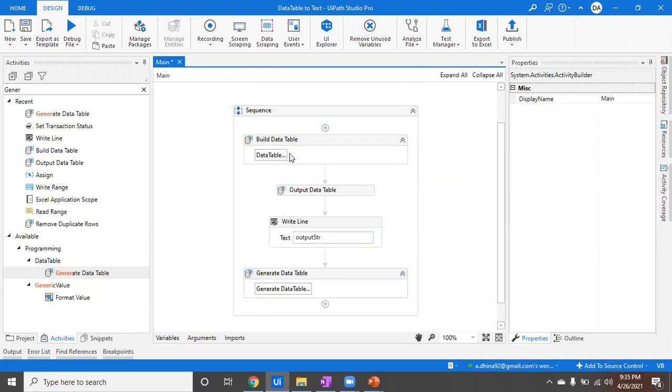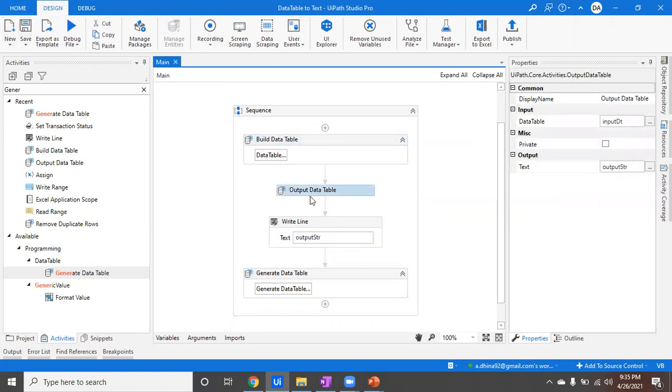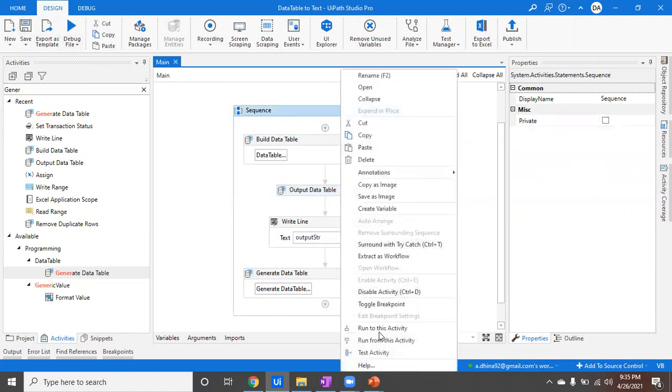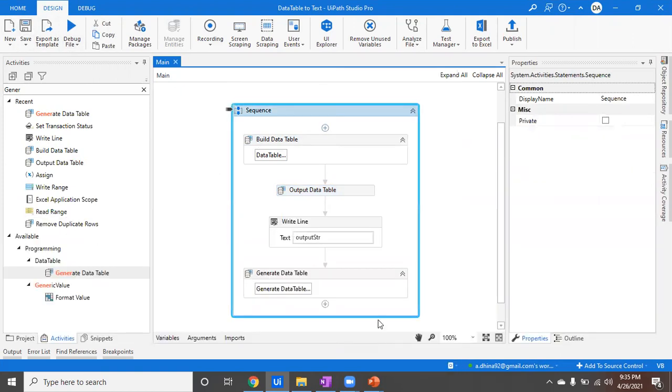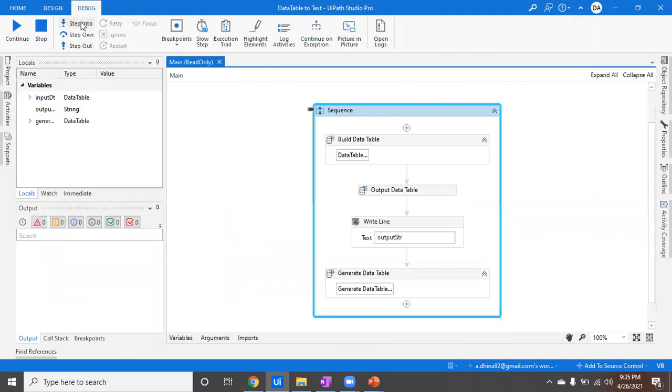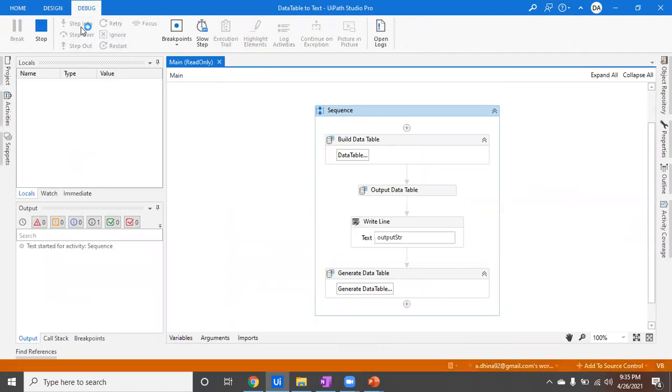That's the whole activity. Since these two are already covered, this is the only part I'm going to cover in this session. Let's run it and see how that's going to be helpful. Watch the output over here.